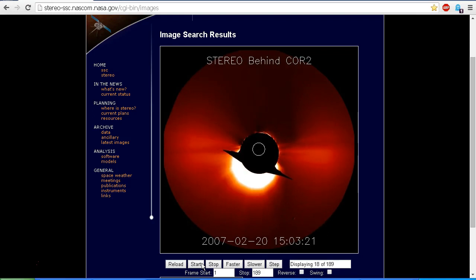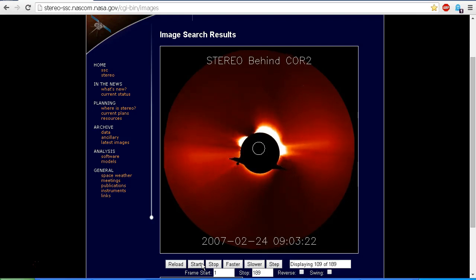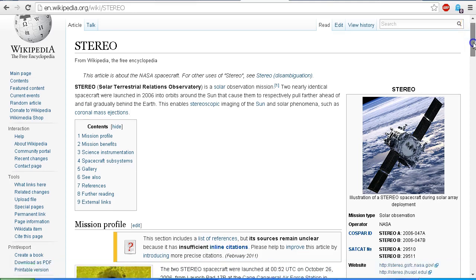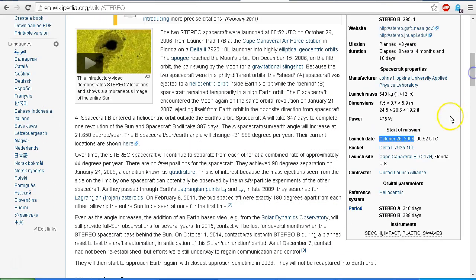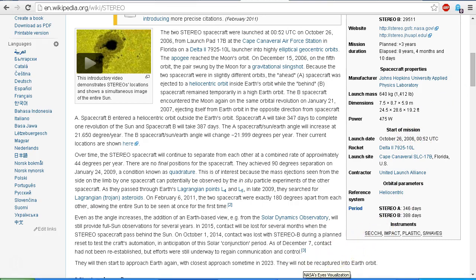So this is the Moon. This was in the early days of STEREO A and STEREO B, not long after they were launched. This is actually the Earth's Moon. The STEREO A and STEREO B spacecraft were both launched together at the same time on October 26, 2006. They launched from the same payload and separated soon after launch.